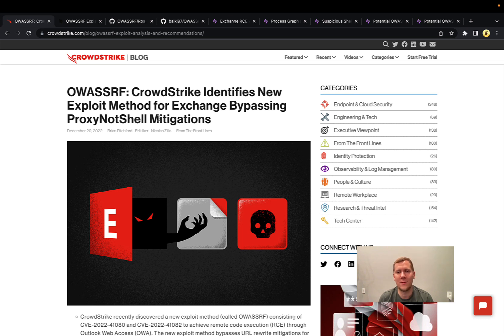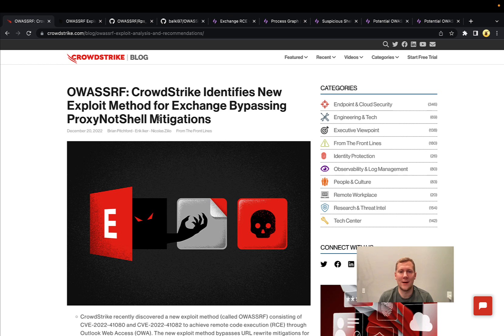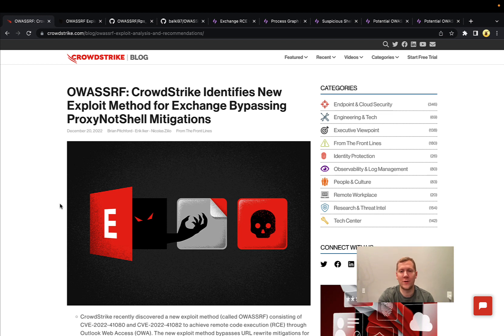POCs are available and threat actors are actively using this. If you've been tracking ProxyShell and ProxyNotShell from last year, OA SSRF is in that same class and same family. We're targeting Microsoft Exchange servers again — self-hosted, on-premises instances, not Office 365 hosted by Microsoft. As the name implies, 'OA' targets the Outlook Web Application portion, and SSRF is server-side request forgery, a web application attack where we can get the server to execute remote commands.